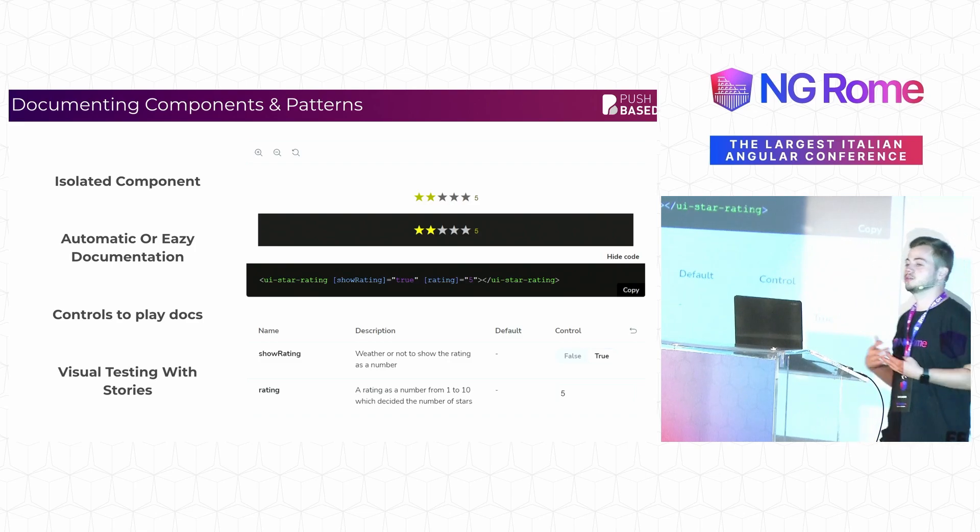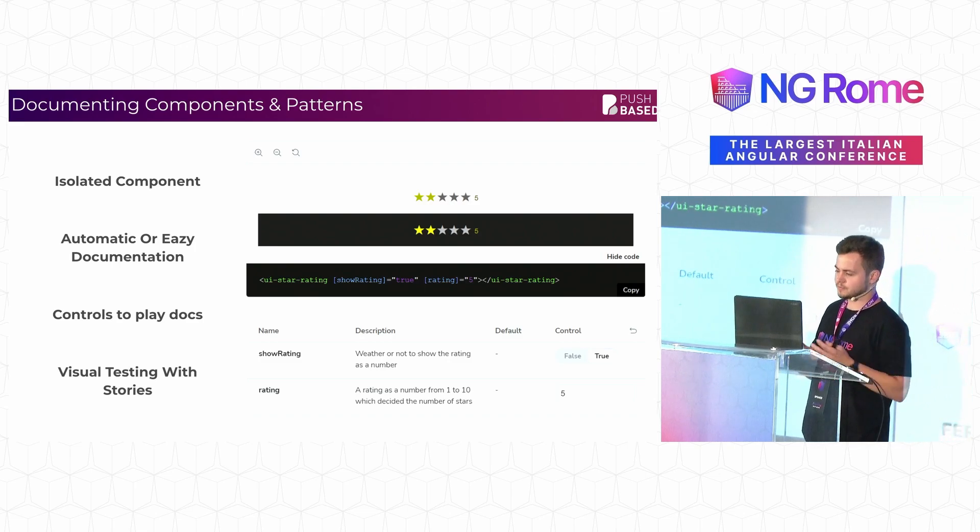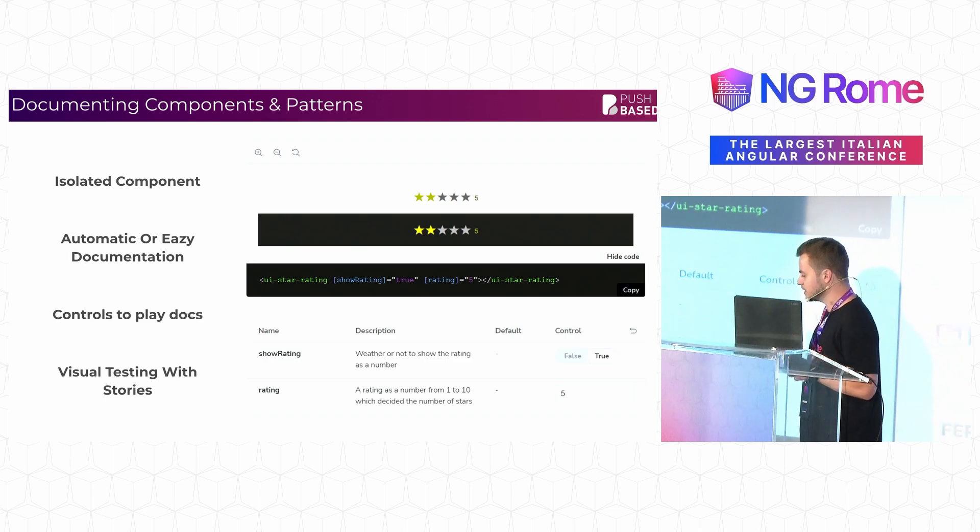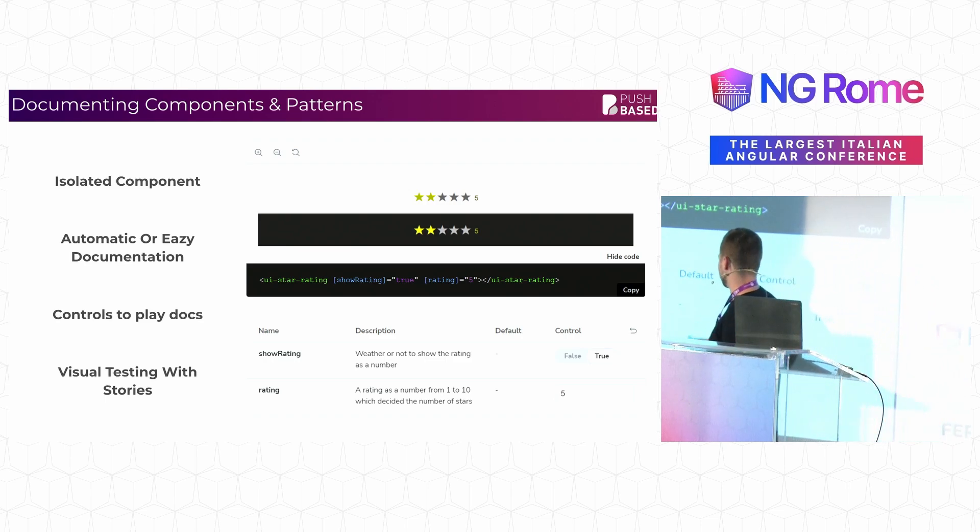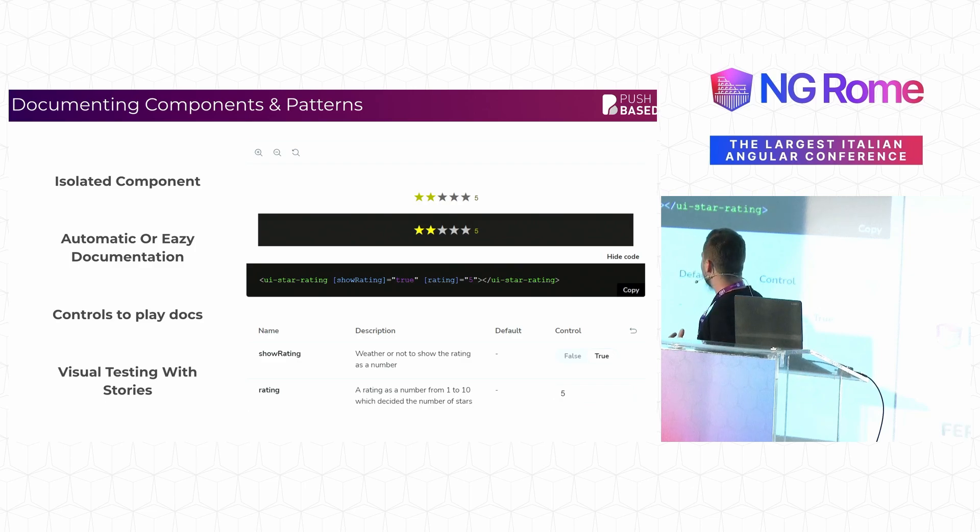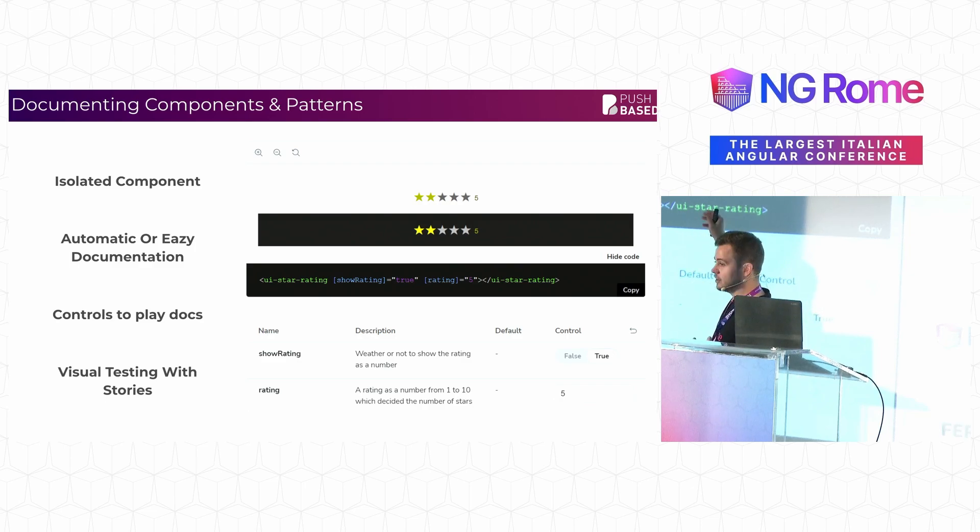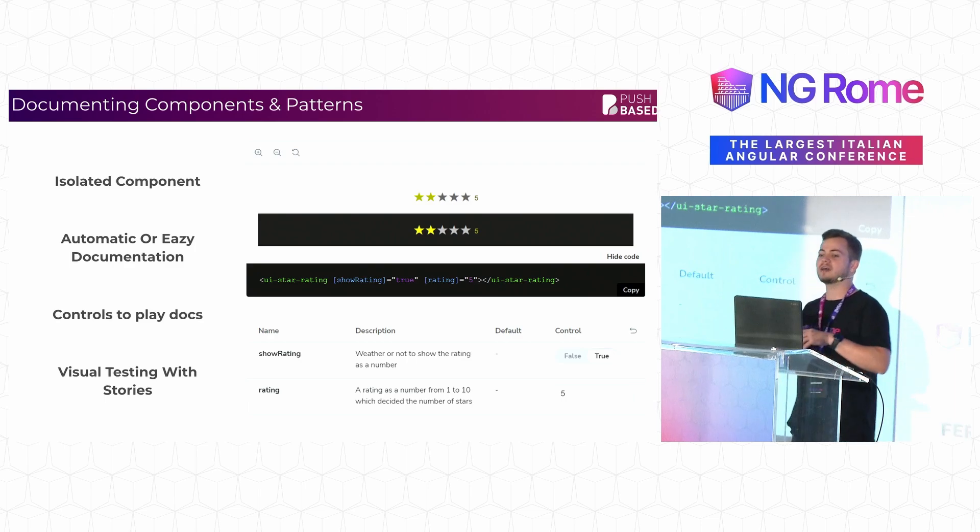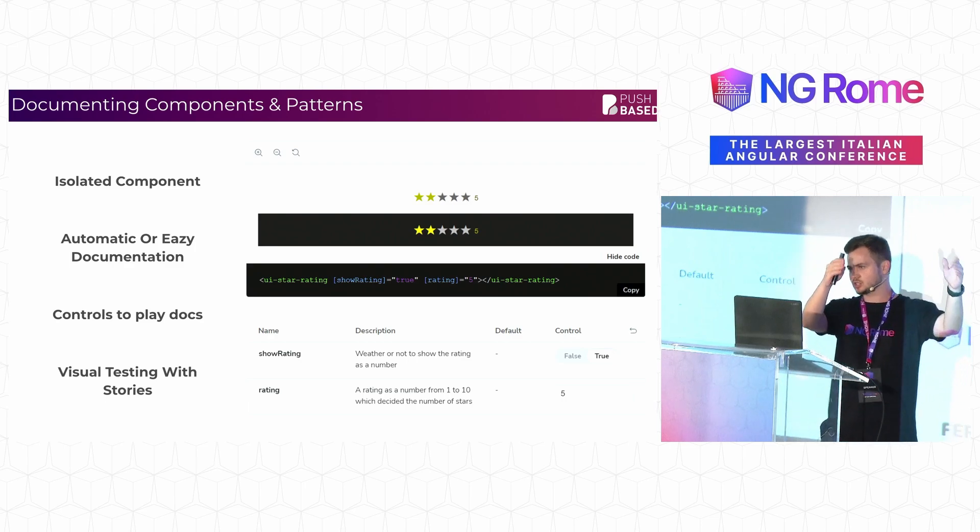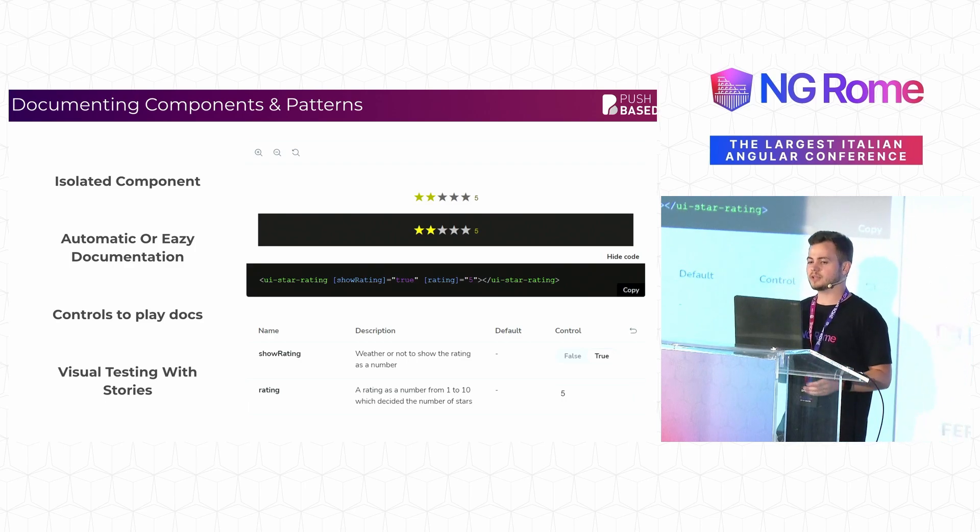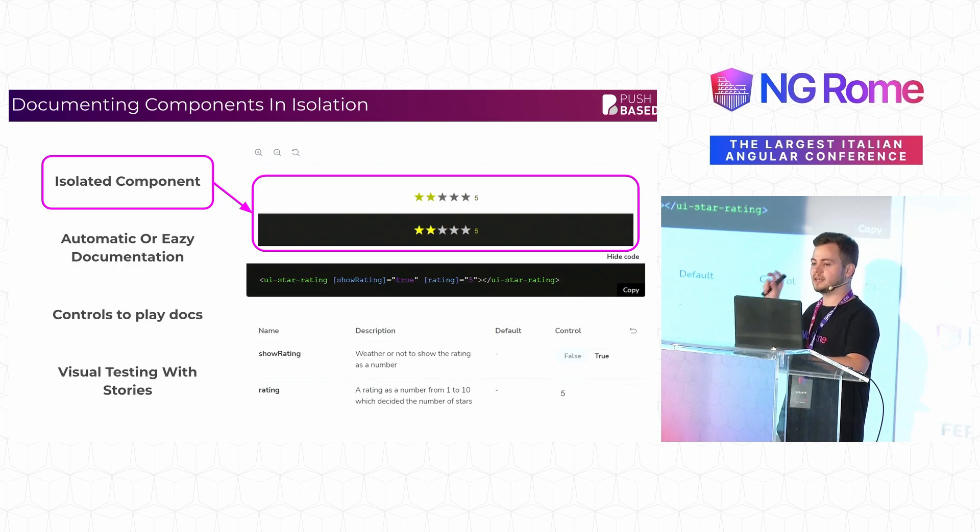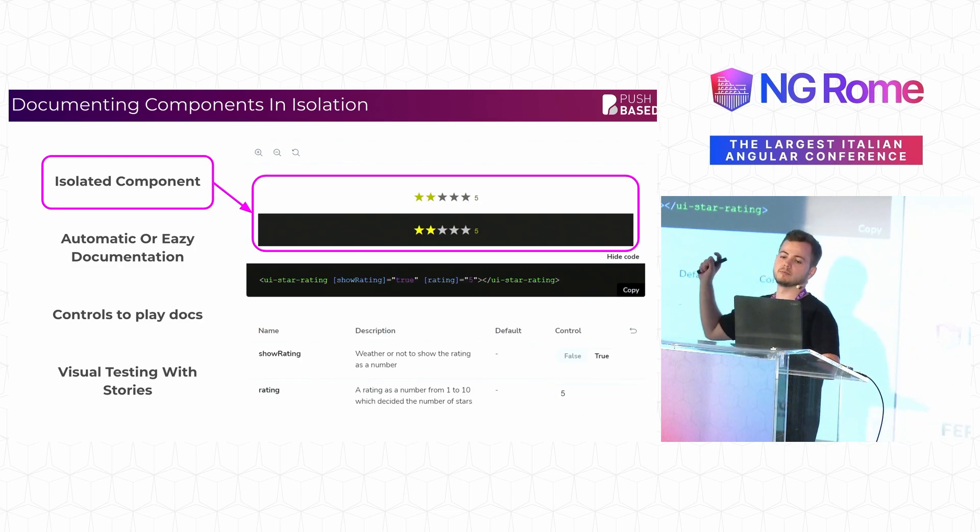And essentially, I want to show you with this example how you can use it to do these three things. The first one is development in isolation or testing in isolation or just isolating the components. As you're able to just pull out the Storybook and look at this one unique component without having to build the application and check and develop it in one specific place, you're able to have it nicely isolated to only focus on that one component.